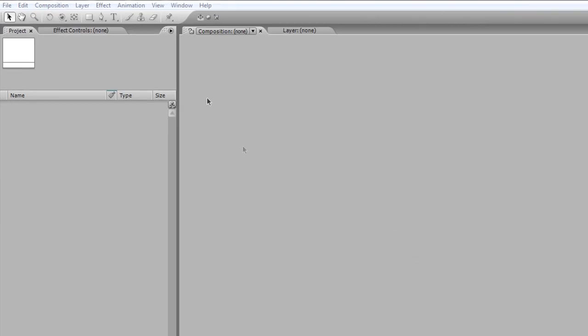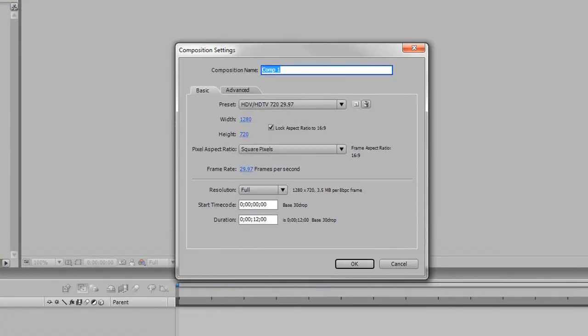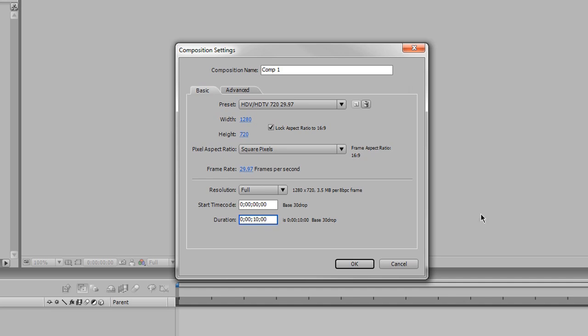As always let's make sure you're in a new project. Go to Composition, New Composition, and make sure you have my settings here. I'm just going to change the duration to about 10 seconds. It's going to be a relatively short animation anyway. Go ahead and pause if you need to, and there we go.